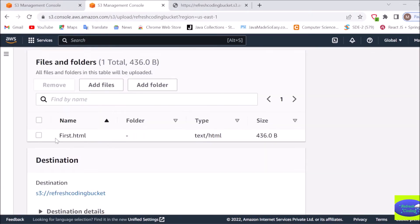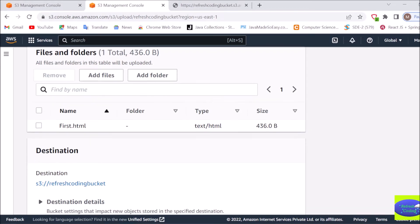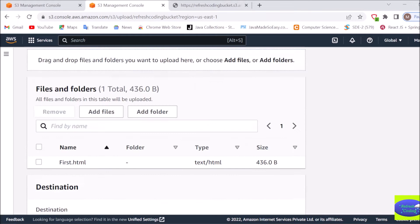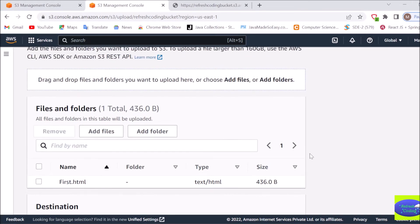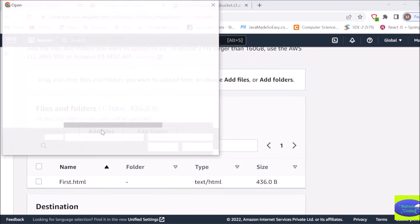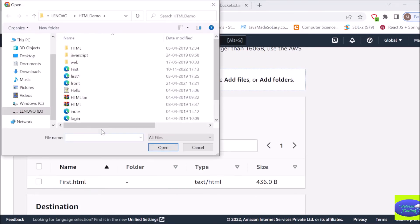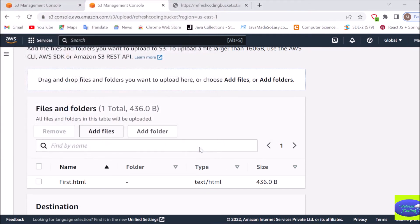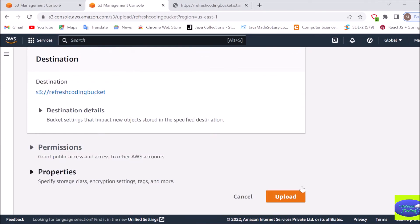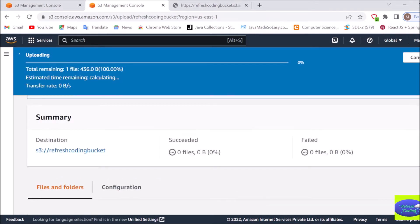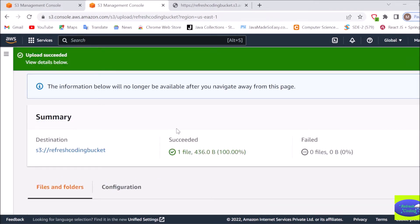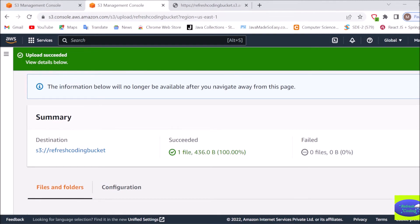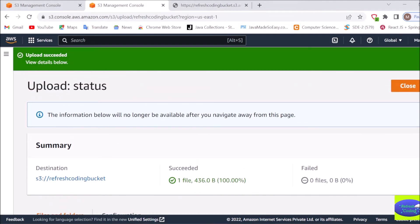So if you can see I have got my file first.html here. If you don't want to drag and drop, you can just simply click here in add files and select the file location. After dragging and dropping just do upload. Again it depends on your file size and internet speed how much time it will take to upload your file. It is uploading now and if you can see since I have taken a very small size HTML file, upload succeeded.